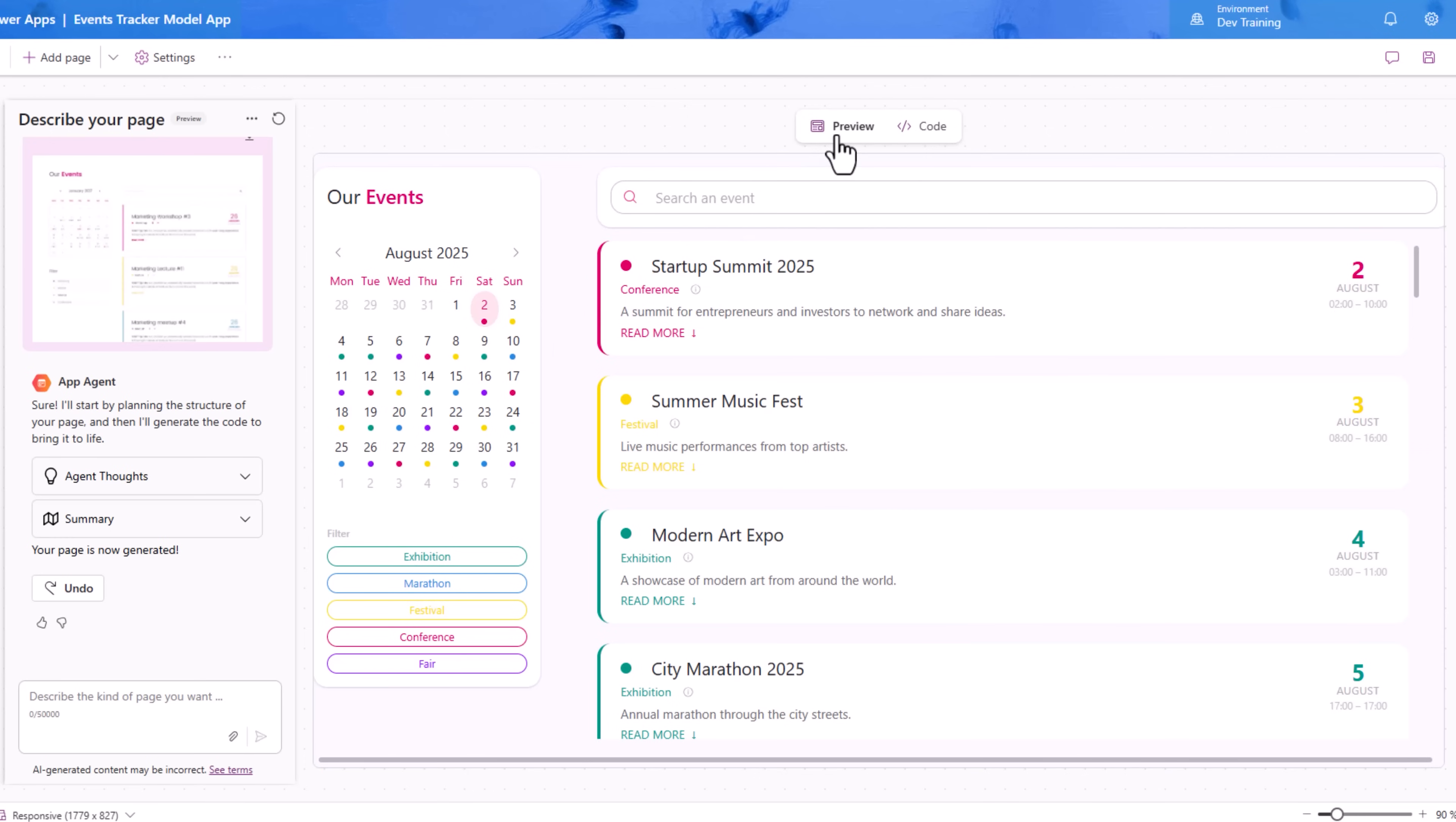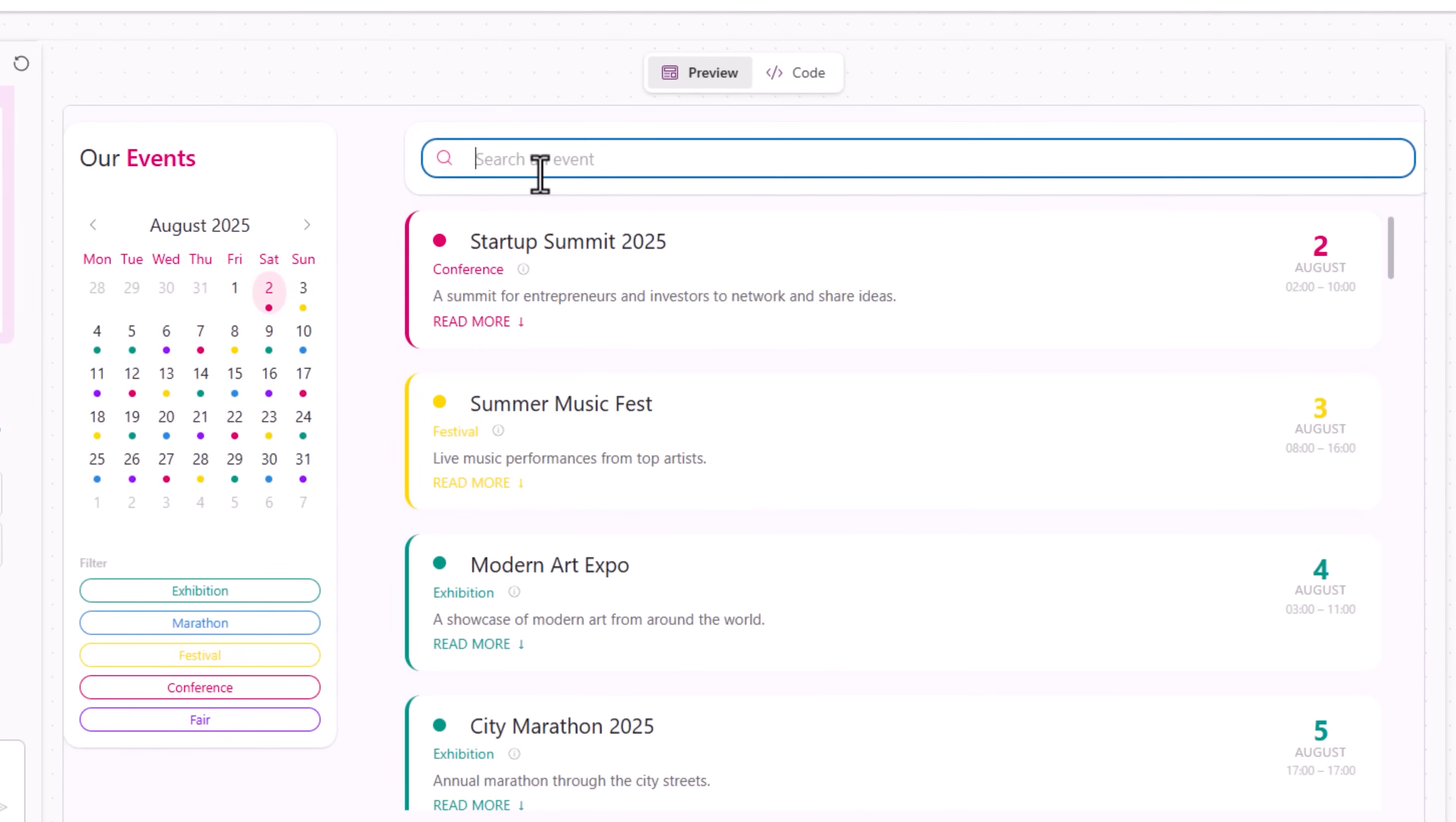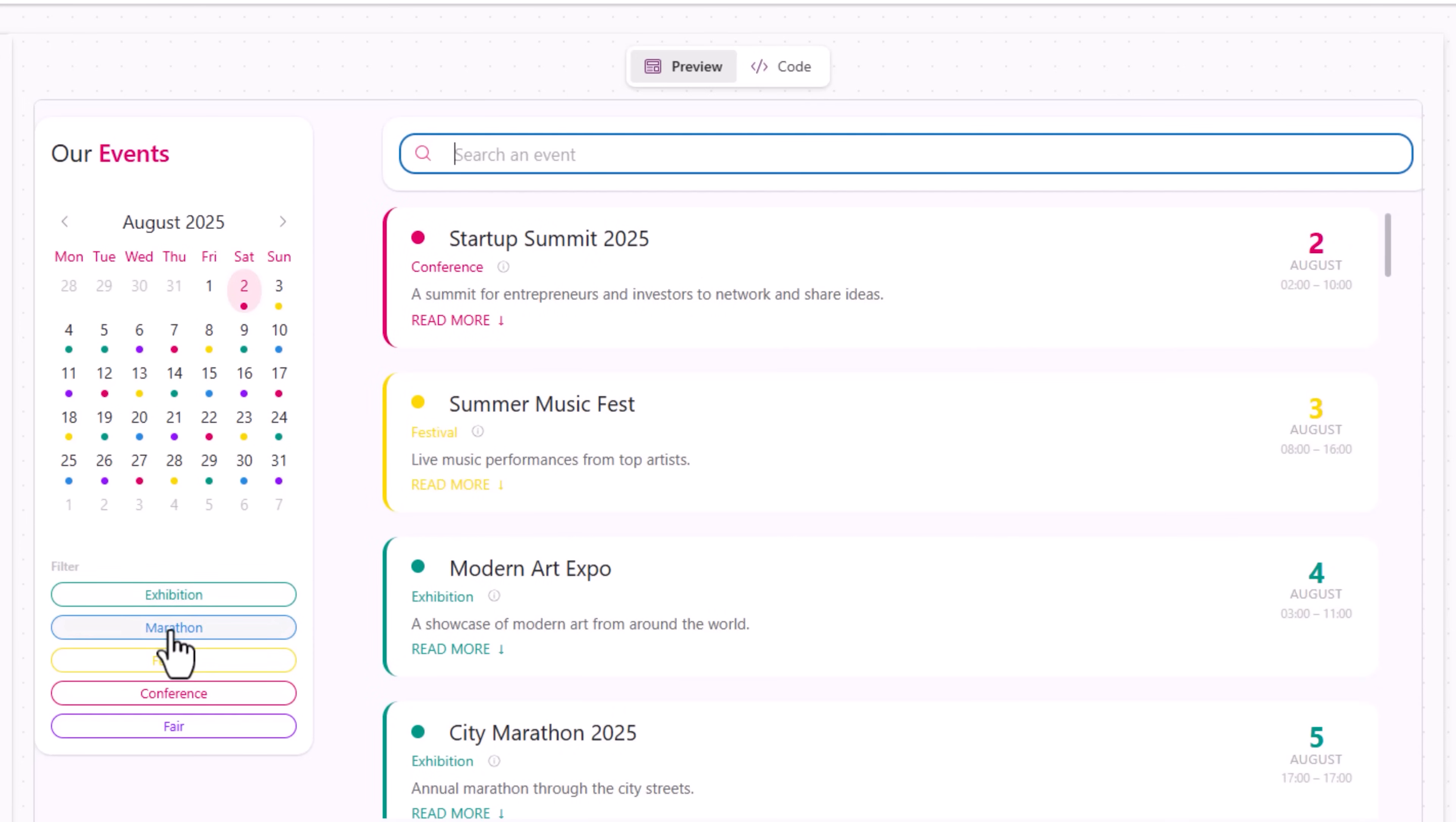We are in the preview experience so we can explore the page right here. I can even search for events - search for jazz. Jazz festival is coming up on August 8th. I can even filter based on the category of my event.